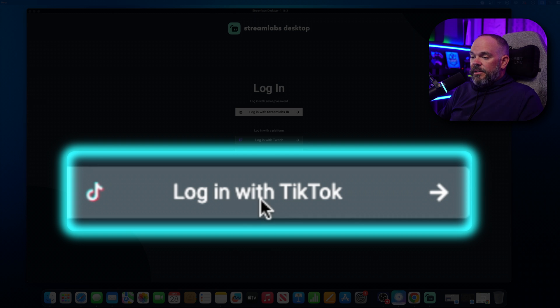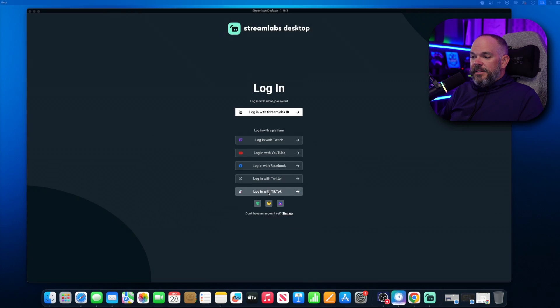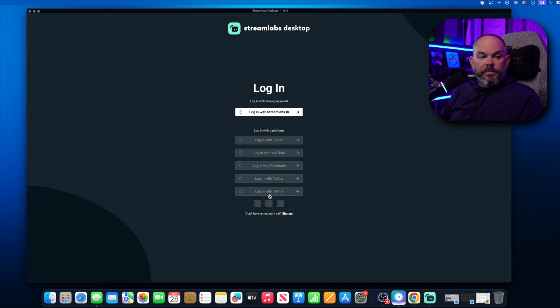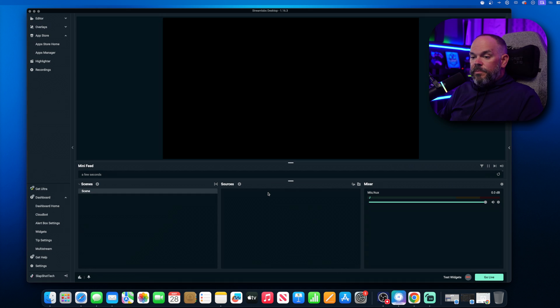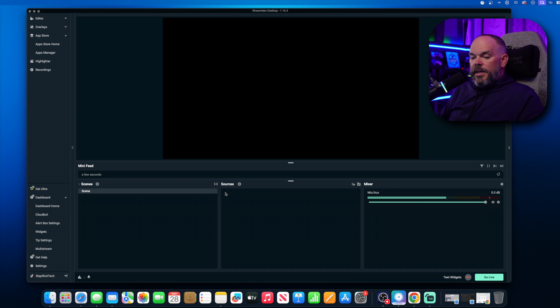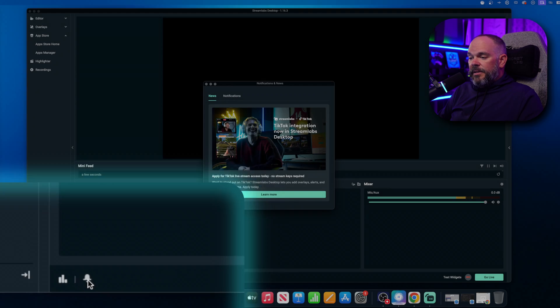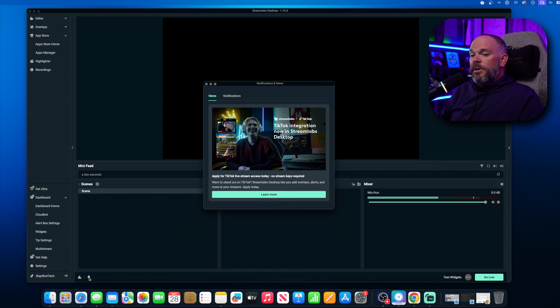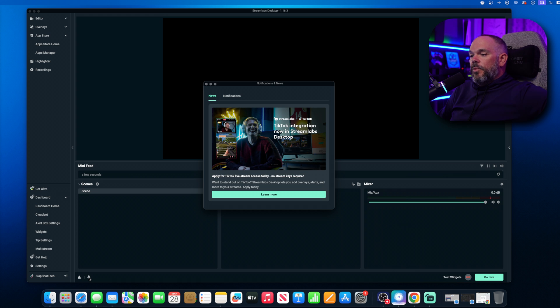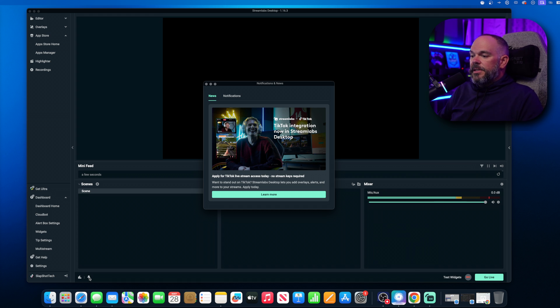Click on Login with TikTok. Go ahead and put the password and all that good stuff in. And then from here, you're going to click on the little notification bell, if it hadn't already prompted you with the notification when you logged in for the first time.